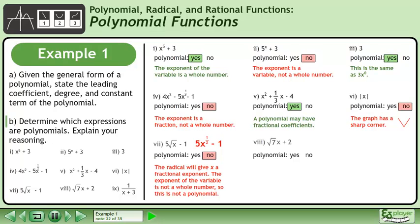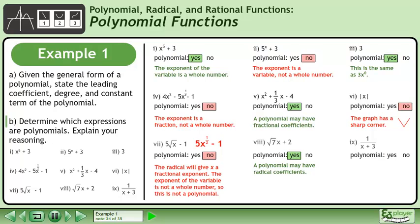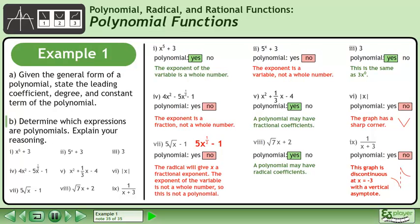Next we have the square root of 7 times x plus 2. Is this a polynomial? Yes, a polynomial may have radical coefficients. And finally, we have the rational expression 1 over x plus 3. Is this a polynomial? No — the graph is discontinuous at x equals negative 3 with a vertical asymptote, so this is not a polynomial.